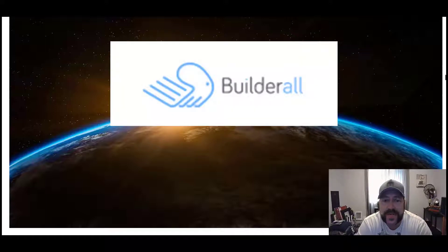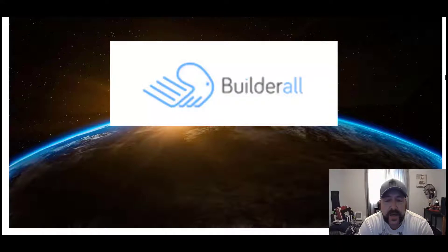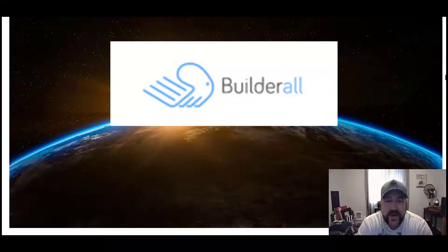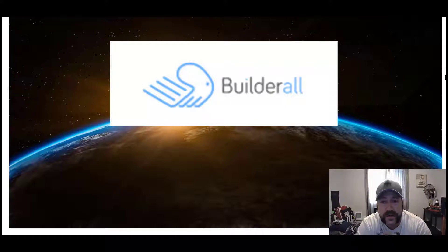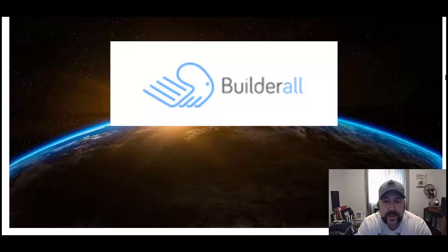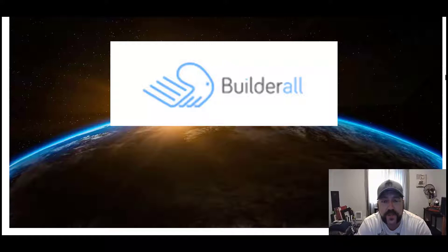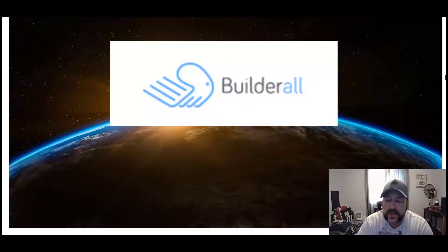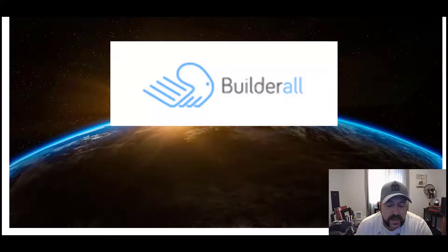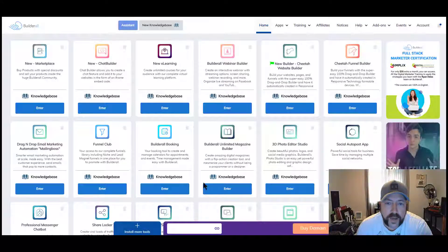Today we are going to talk about Builderall. Now Builderall is an up-and-coming player in the digital marketing tool arena that gives you a crazy amount of tools for one low price. And the awesome thing about it is that it has a built-in affiliate program that allows you to promote it and then you generate recurring commission from everybody you sign in underneath you and you get that paid on two levels.